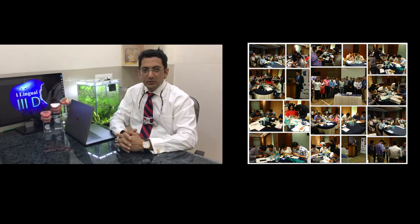Hi friends, I'm Dr. Dignesh Kothari. I'm happy to invite you to our course on Comprehensive Lingual Orthodontics in September 2017. This course will be conducted jointly by Dr. Rafi Romano and myself.